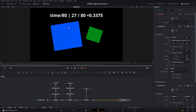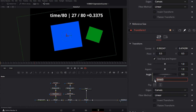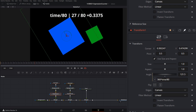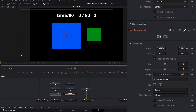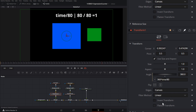Let's use this technique on the blue rectangle angle. We'll set the expression to 360 times time divided by 80. On the very first frame the angle is zero; by frame 80, the time is 1 and the angle is 360. We've set the blue rectangle to animate 360 degrees over 80 frames.